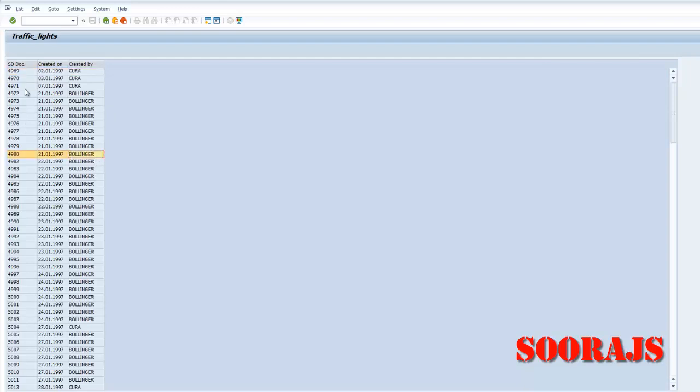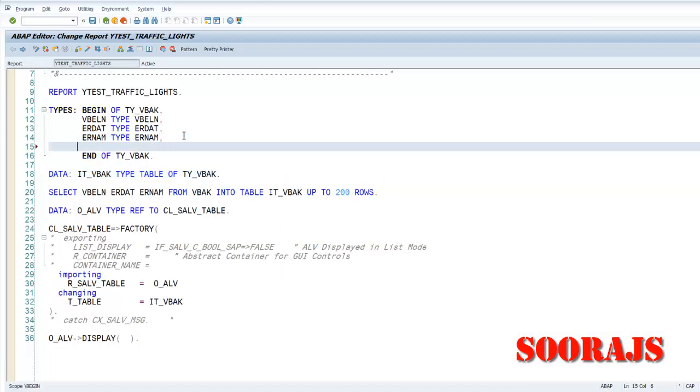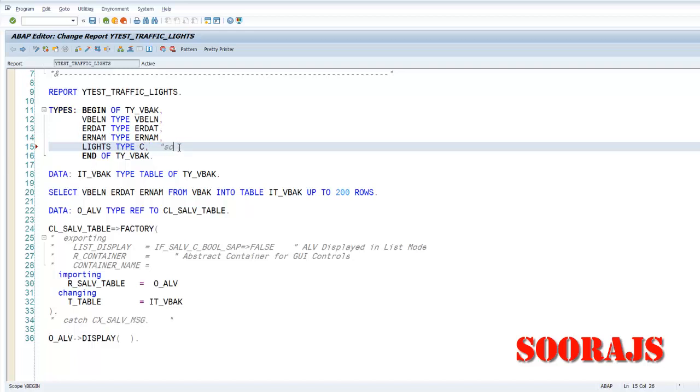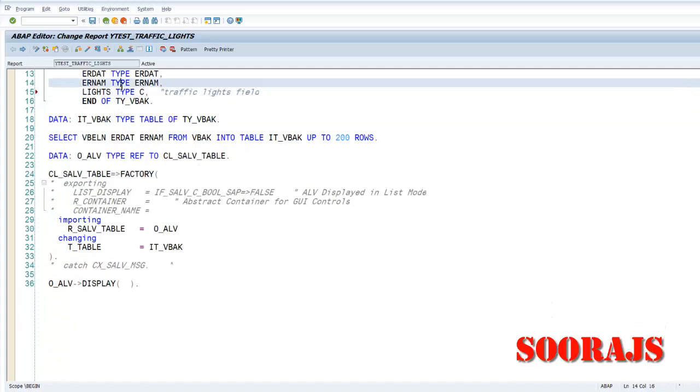ERNAM is SOORAJ, I'm going to provide a red traffic light. And for the others I'm going to provide green traffic light. So I need to have an extra column before this sales document number. So for that I will, into the structure, I will add a new column or a new field which will store the traffic light information.